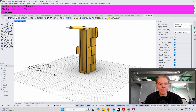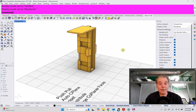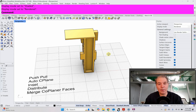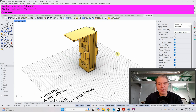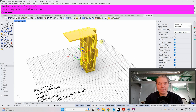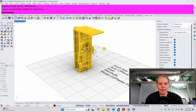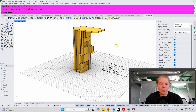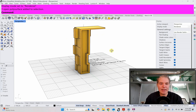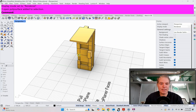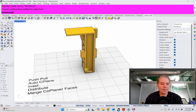We're going to look at modeling this fairly complex tower. What's cool about this tower are a couple of things: one is it's a single object, and two, it was made from a single box.